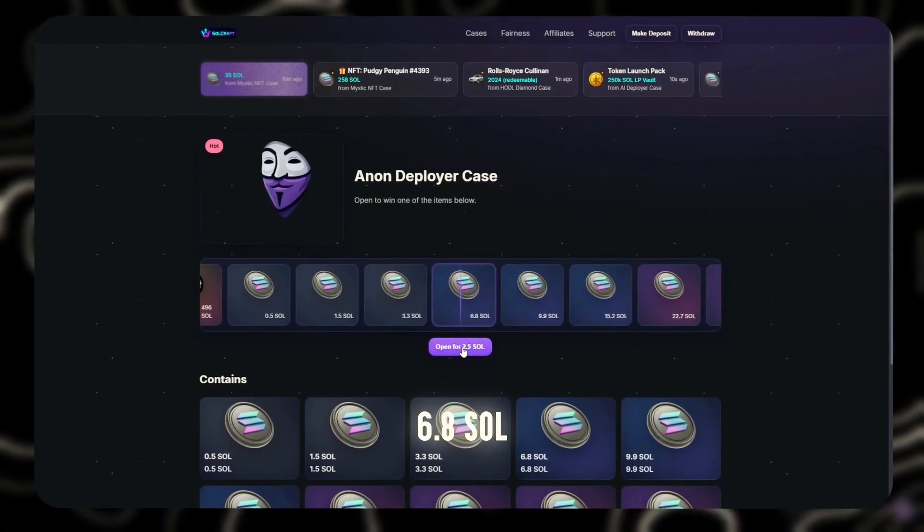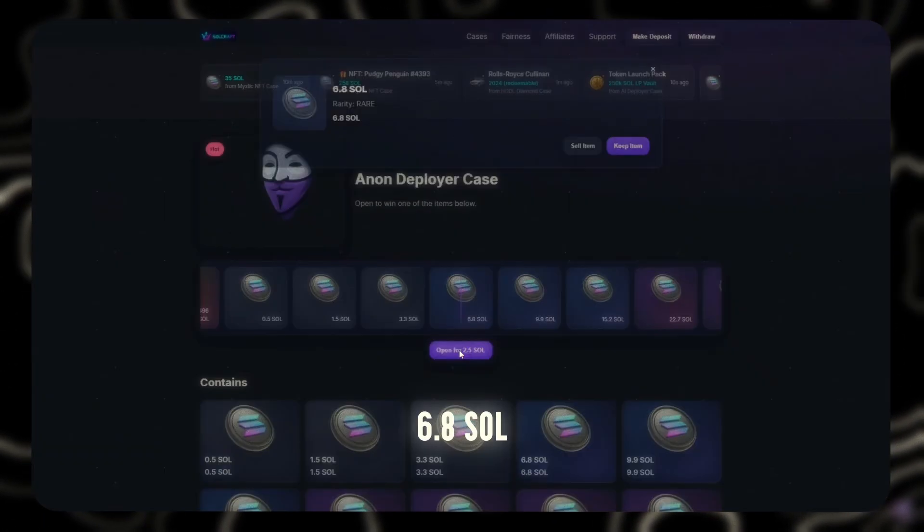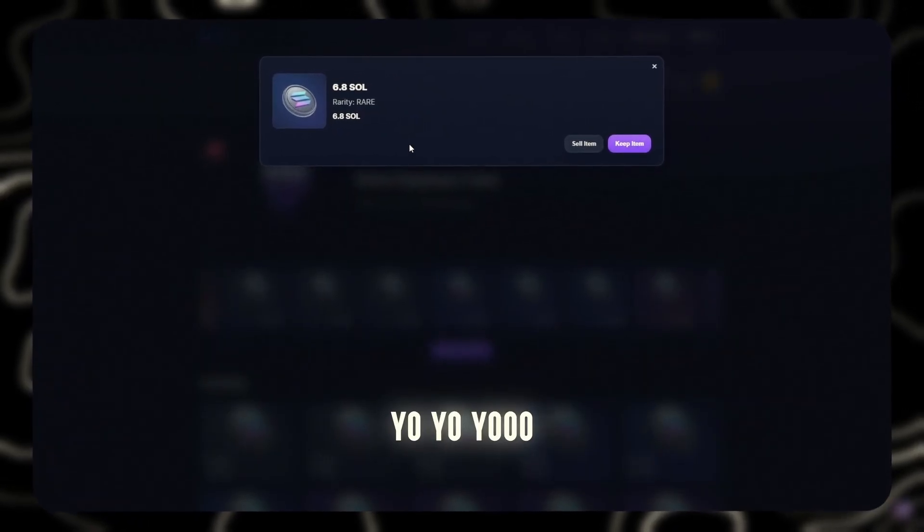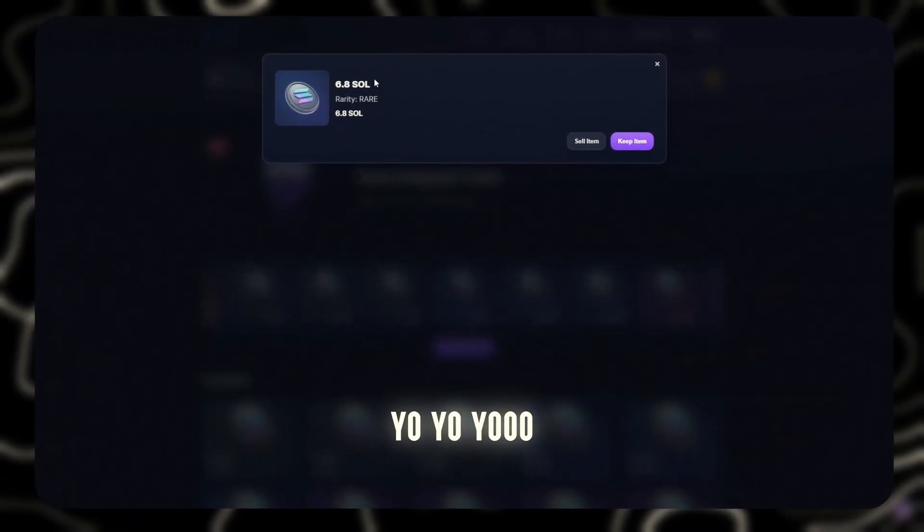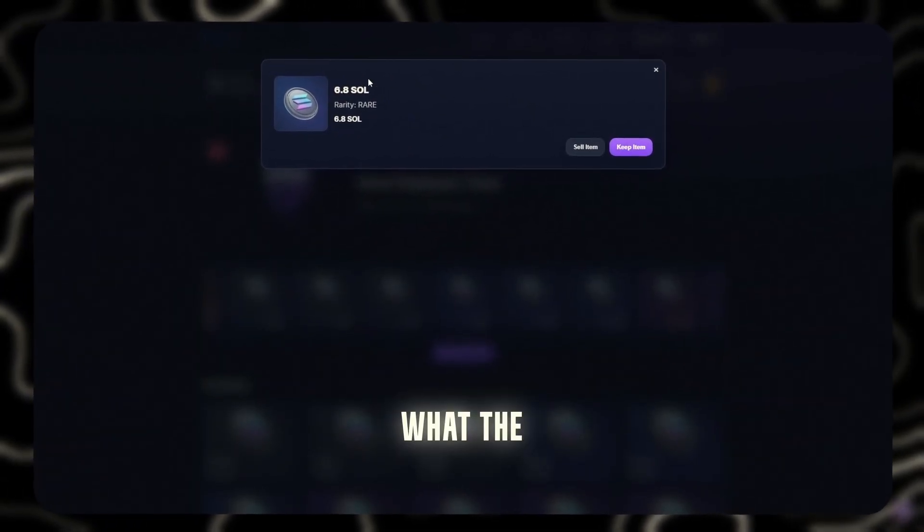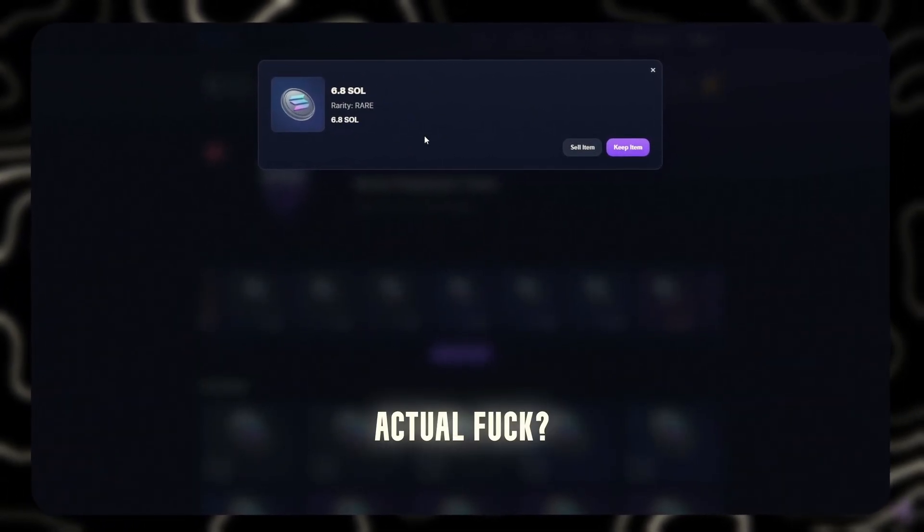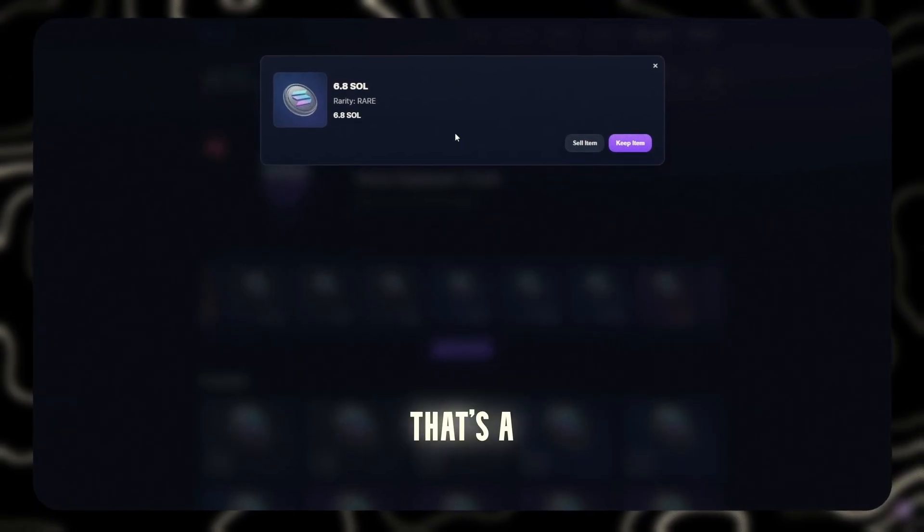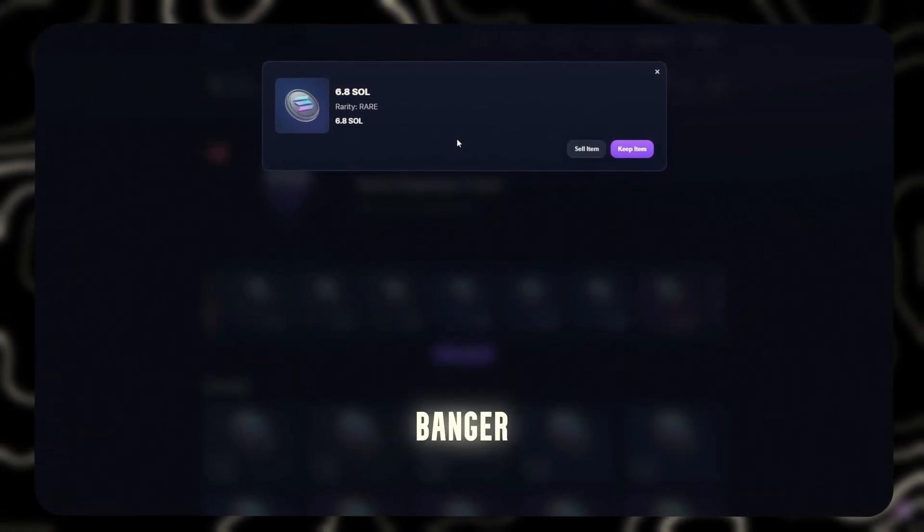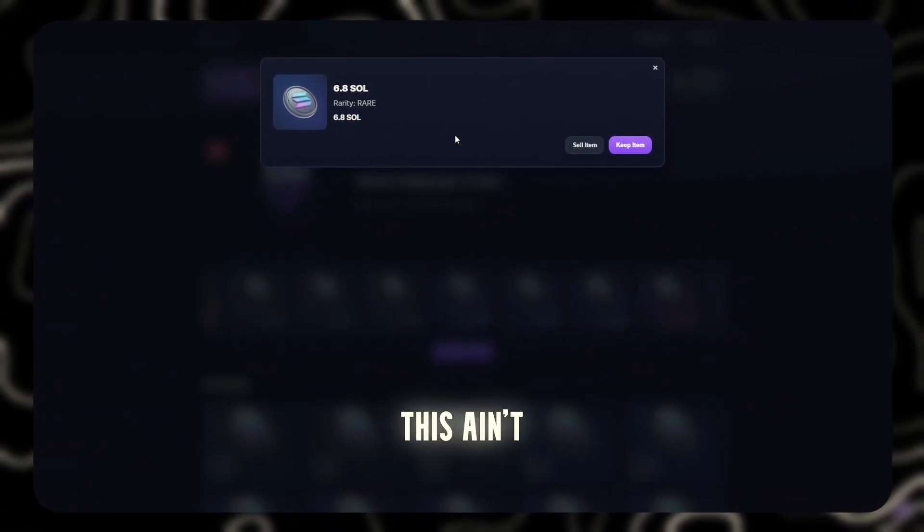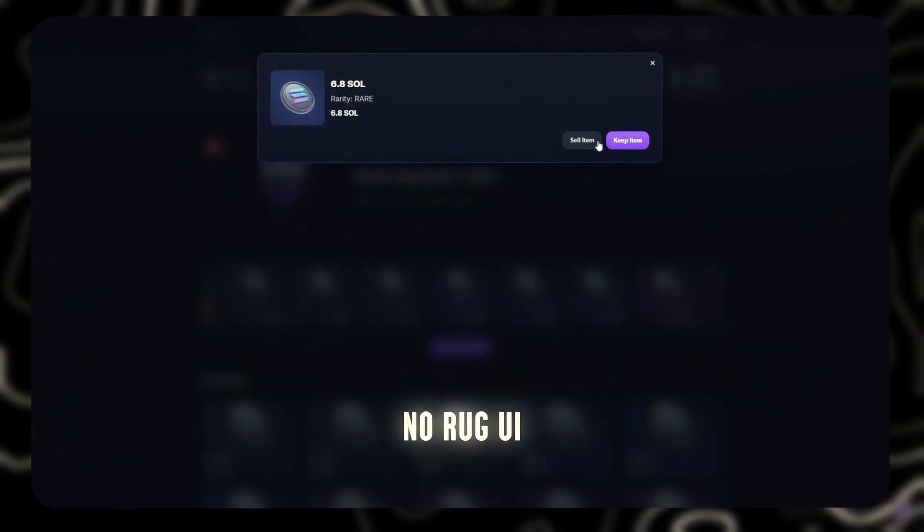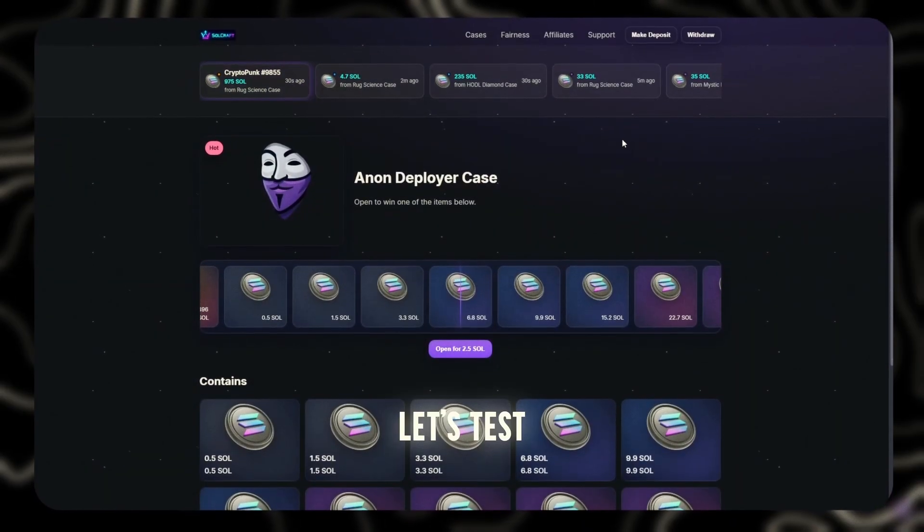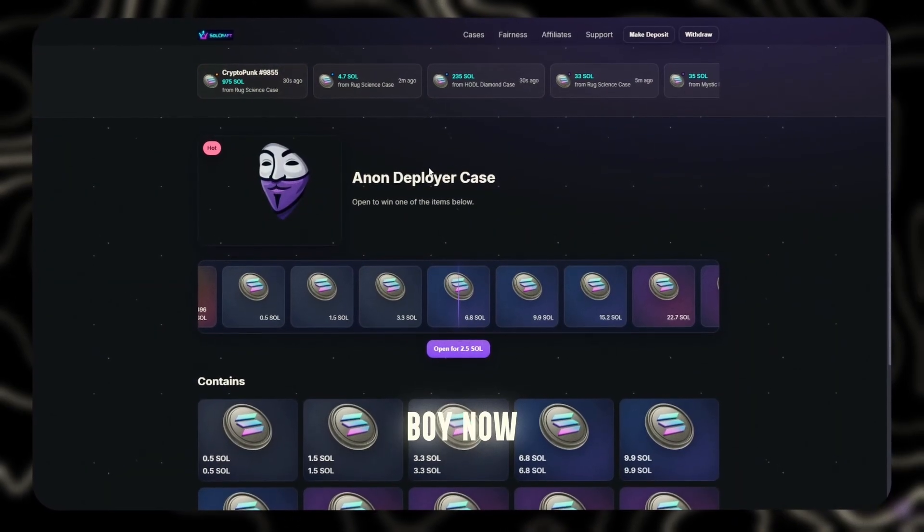6.8 Sol. Yo, yo, what the actual fuck? That's a straight banger. This ain't no rug UI. This shit might be legit. Let's test the big boy now.